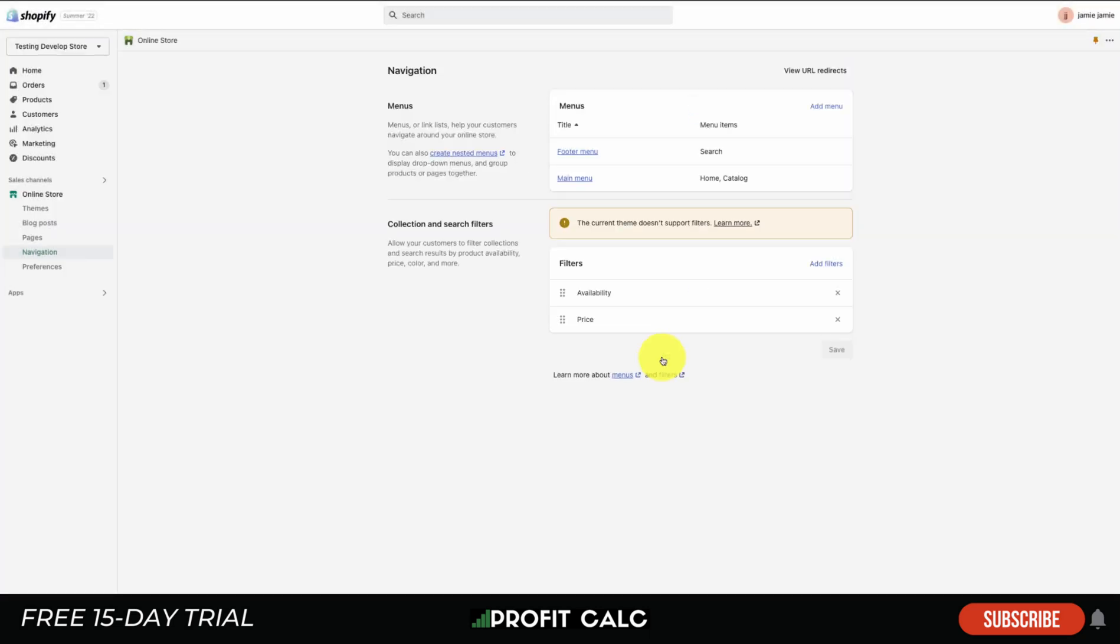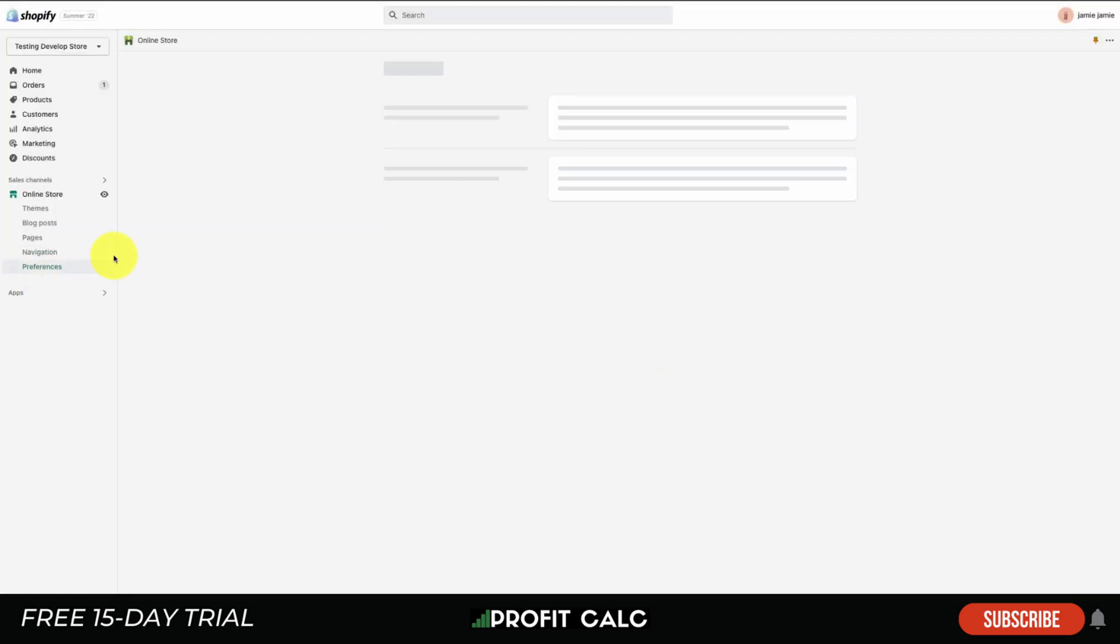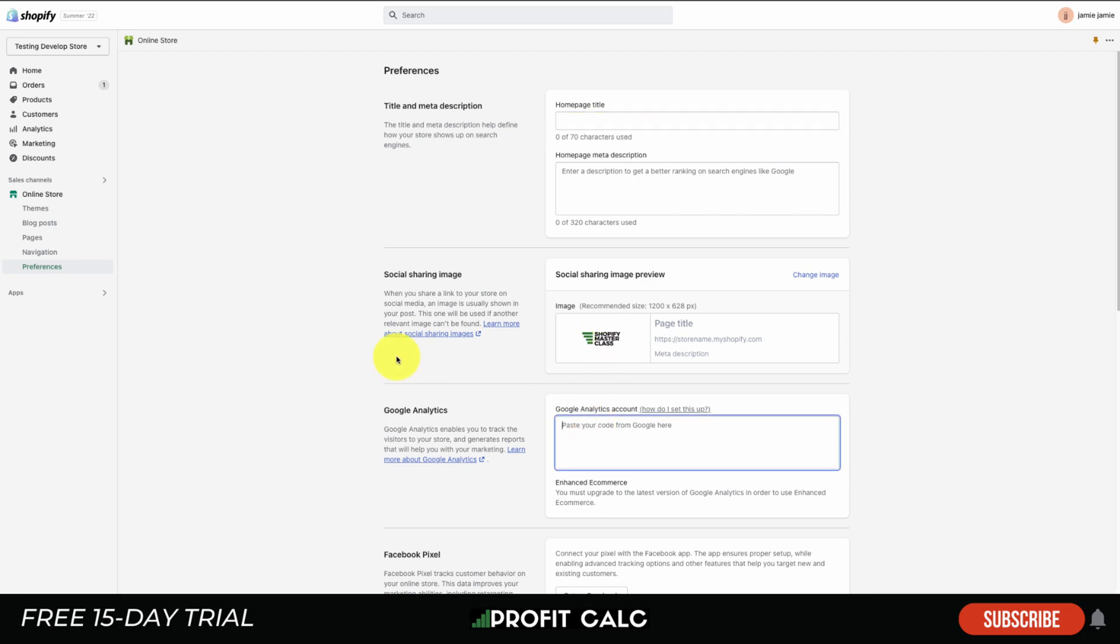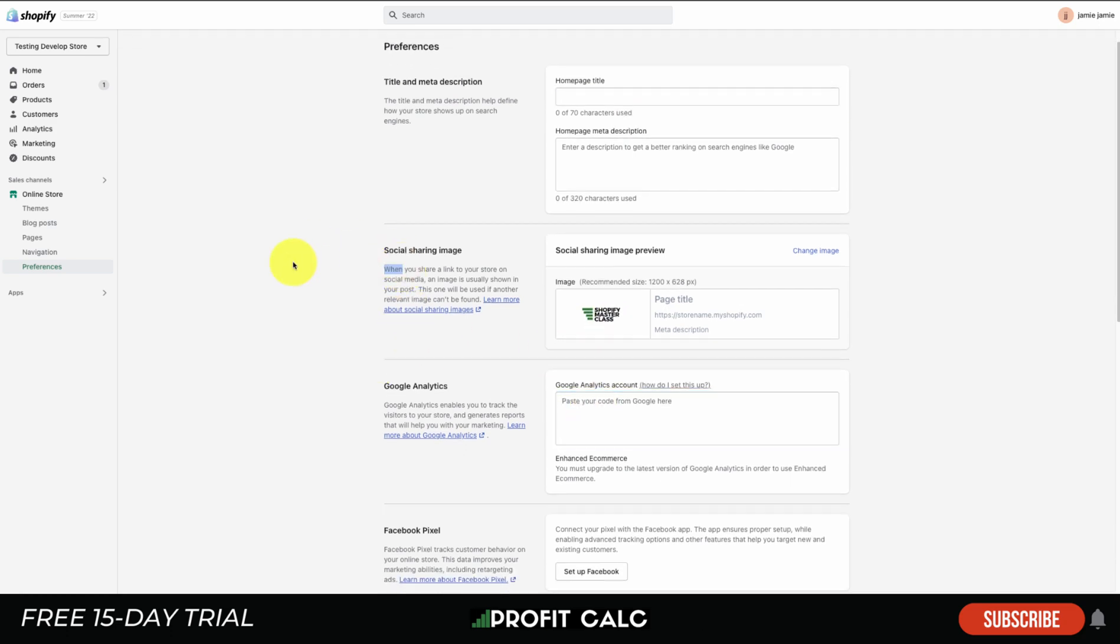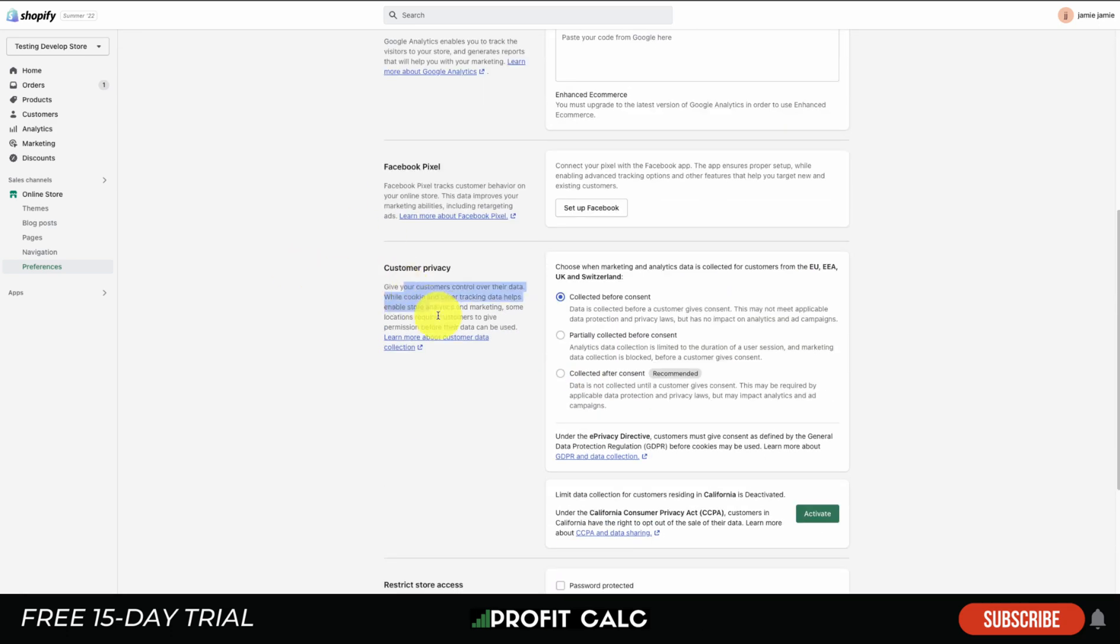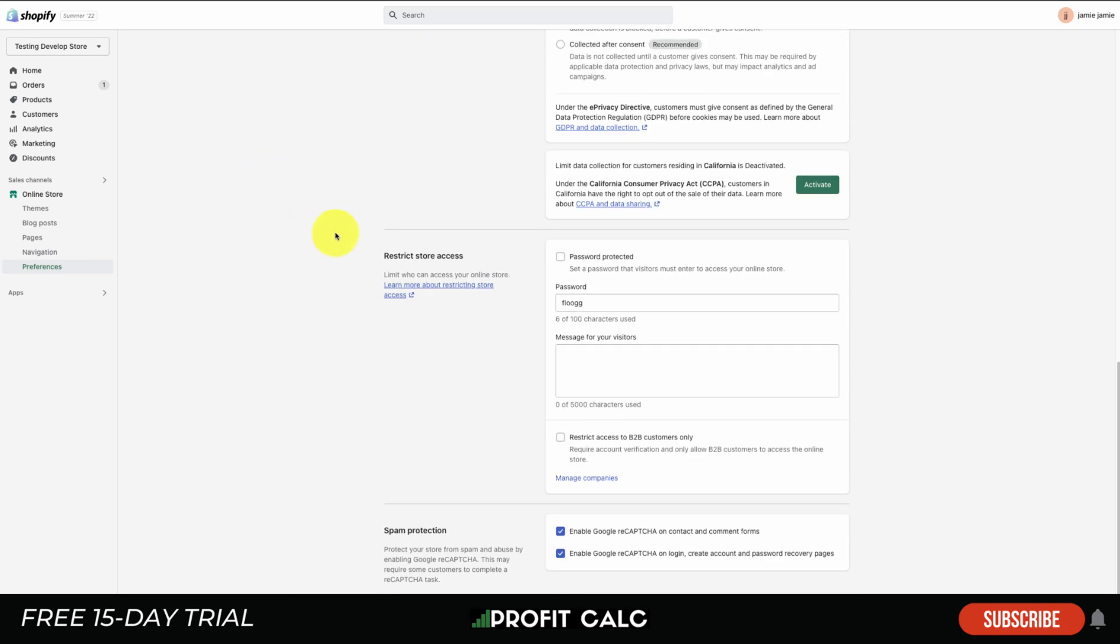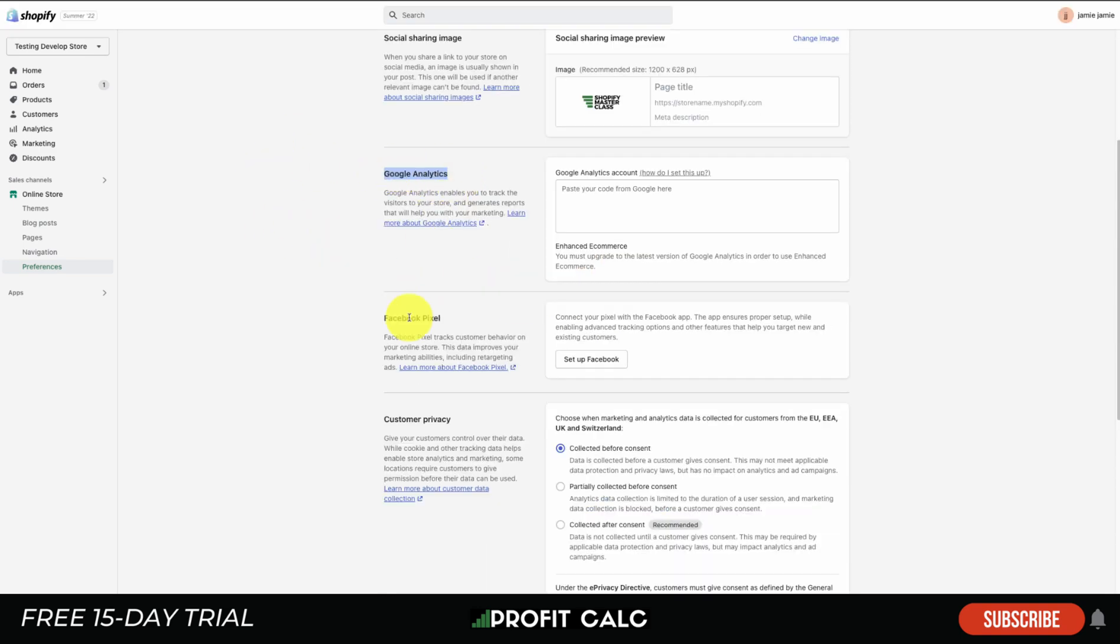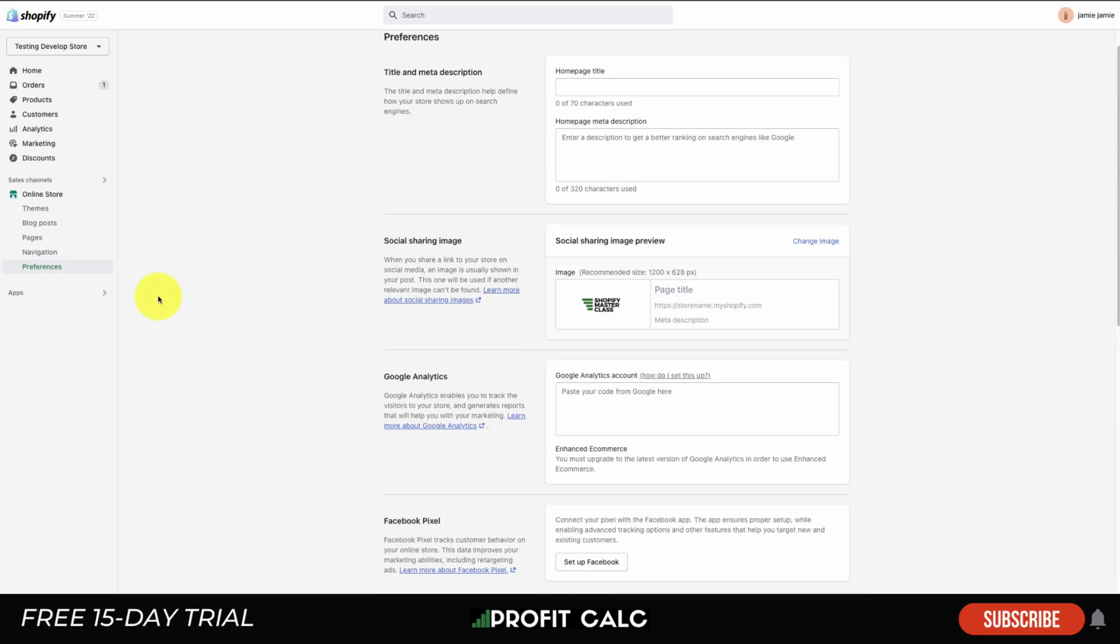Lastly there's going to be Preferences here on the Online Store section. This is when you customize things such as your title and meta description - how it's going to show up on Google when someone searches for your store. Your Google Analytics code, your social sharing image, customer privacy, Facebook pixel, as well as if you want to restrict store access if you're just starting out. These are things that you want to set up right away as you want to be collecting customer data through these two sections here because these will allow you to build better ads.